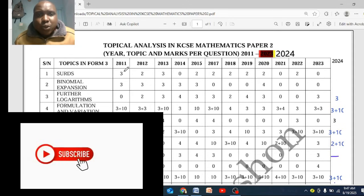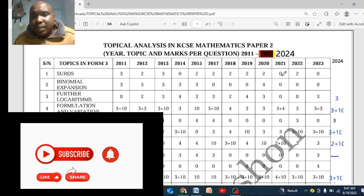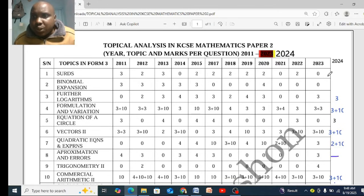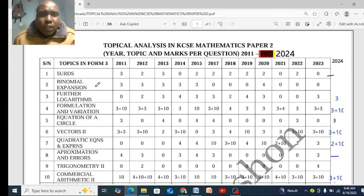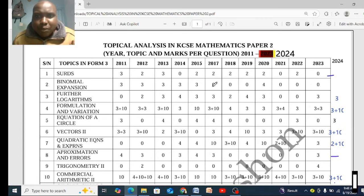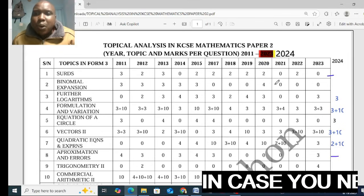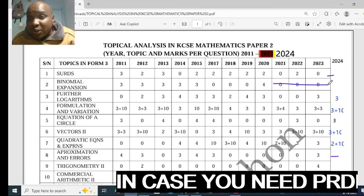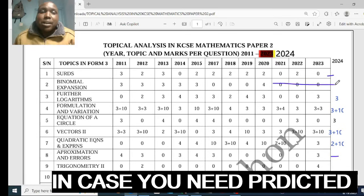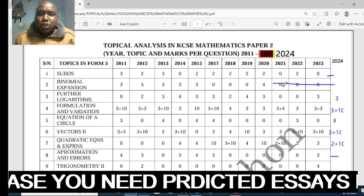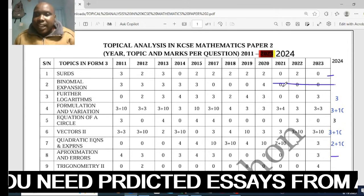Surds has been set consistently from 2011 to 2014, missed in 2015, appeared again through 2020, then missed in 2023 and 2024 — so in 2025 it must be there. Binomial expansion was set from 2011 to 2015, missed 2017, returned 2018 to 2020, and has now missed from 2021 to 2024. Therefore 2025 must have binomial expansion — for example, expand and use the expansion to evaluate something like 1.9 raised to a power.